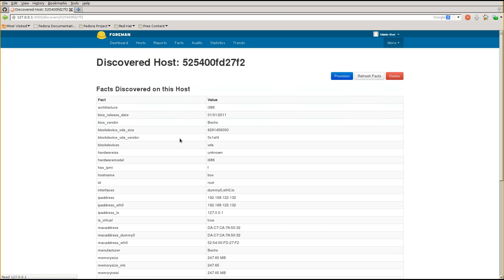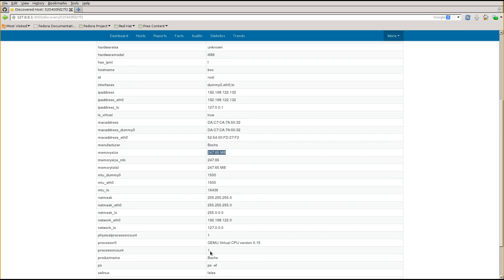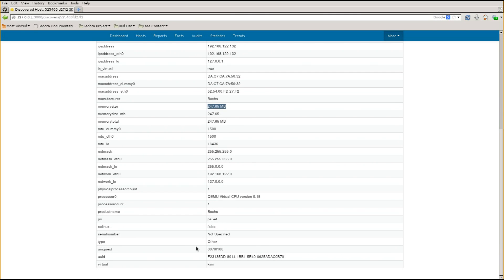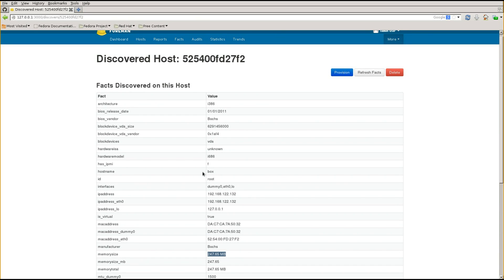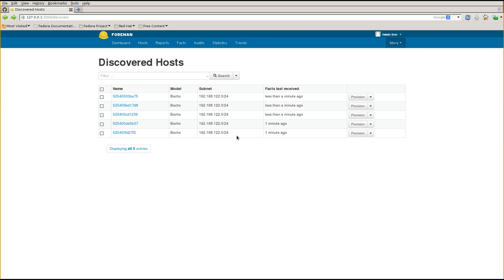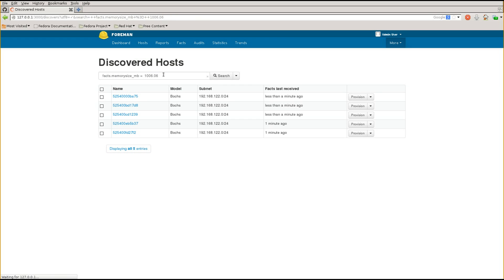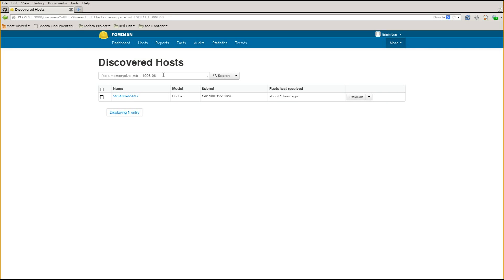This data is all searchable. We collect facts from discovered hosts and know things about them. Coming into a host, we can see: the architecture (ignore that - it's a 32-bit bootable image so always reports as 32-bit), the IP address, MAC address, memory, CPU type, hardware type, unique ID, serial numbers, etc. You can extend that with custom facts. I can search using something like facts.memorysize_mb = 1000.